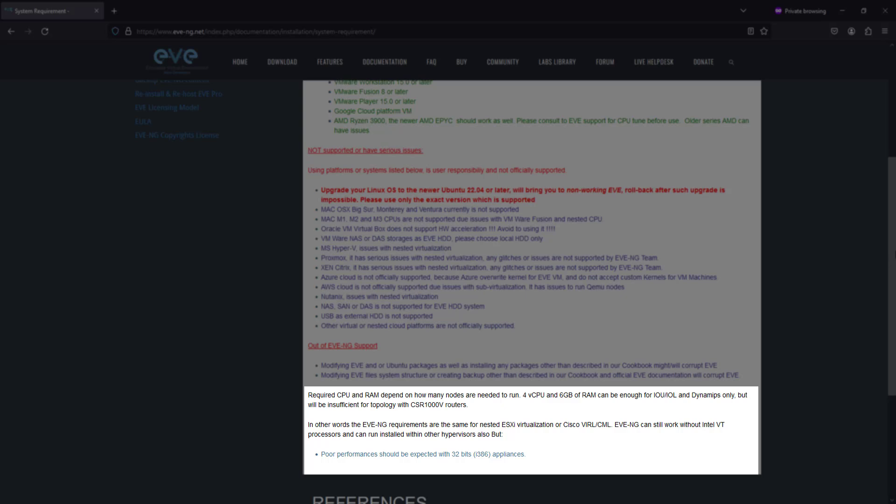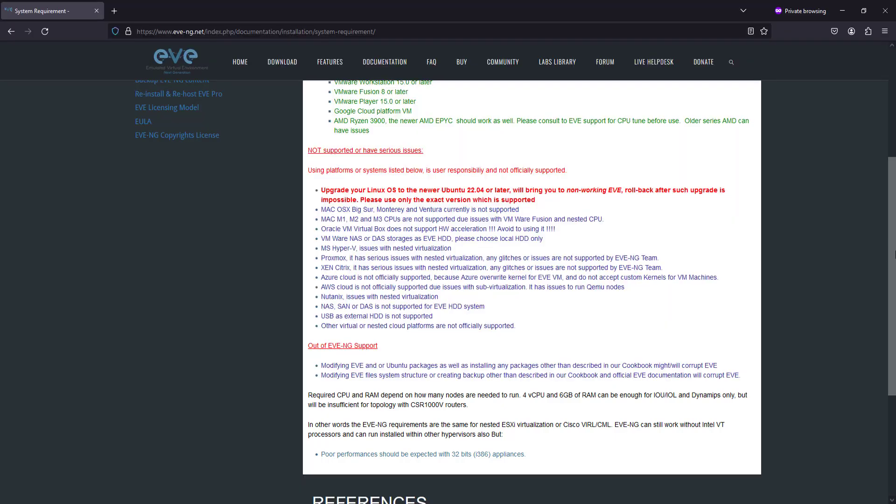By understanding these requirements, you can prepare your system to handle the demands of EVE-NG and ensure a seamless learning experience. Now that we're familiar with the system requirements, let's move on to the next video where we'll walk you through the types of EVE-NG installation together. Stay engaged as we take the next step in setting up your network emulation environment.